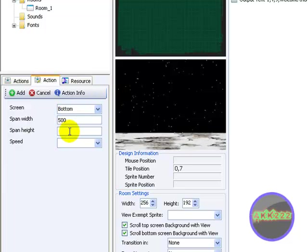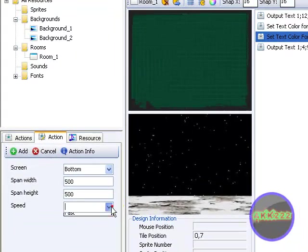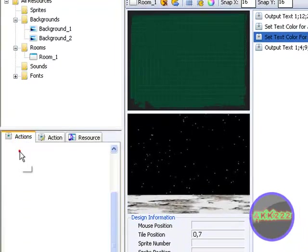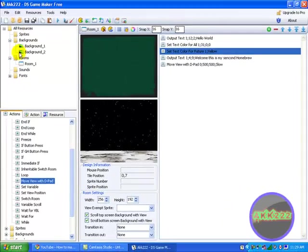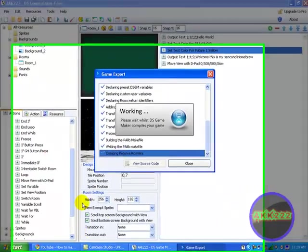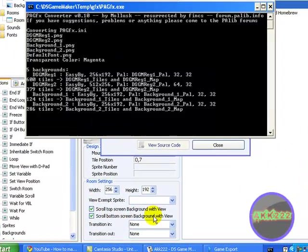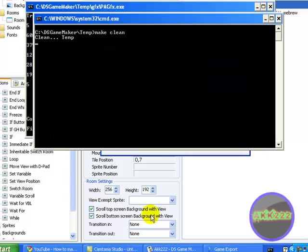Yeah move view with D-pad. I do like 500, bottom, 500, speed slow. If you want to try that let's try it.